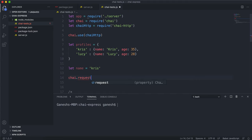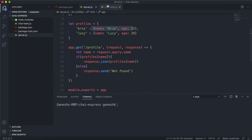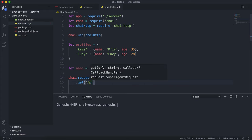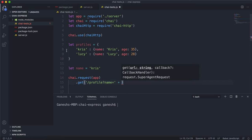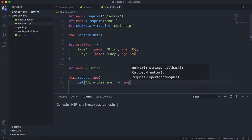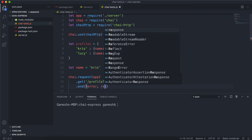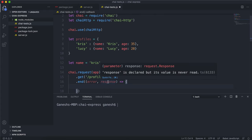Since we have chai-http installed and Chai is using it, we can say chai.request and give the app here, which will start up the app. We can now start sending requests to it. We want to send a GET request by calling dot get, and the route is slash profile. We want to give our name query — question mark name equals — and pass in the name variable. Then we call the dot end method, which takes a function with an error and a response.